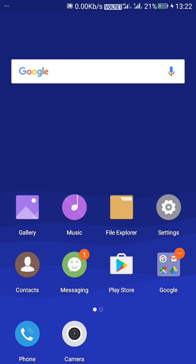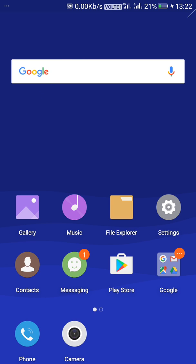Hello guys, welcome to YG's Technical. Today I am going to show you the Amigo OS ROM on Coolpad Note 3 Lite. The ROM which is based on Gionee. So let's start the video.